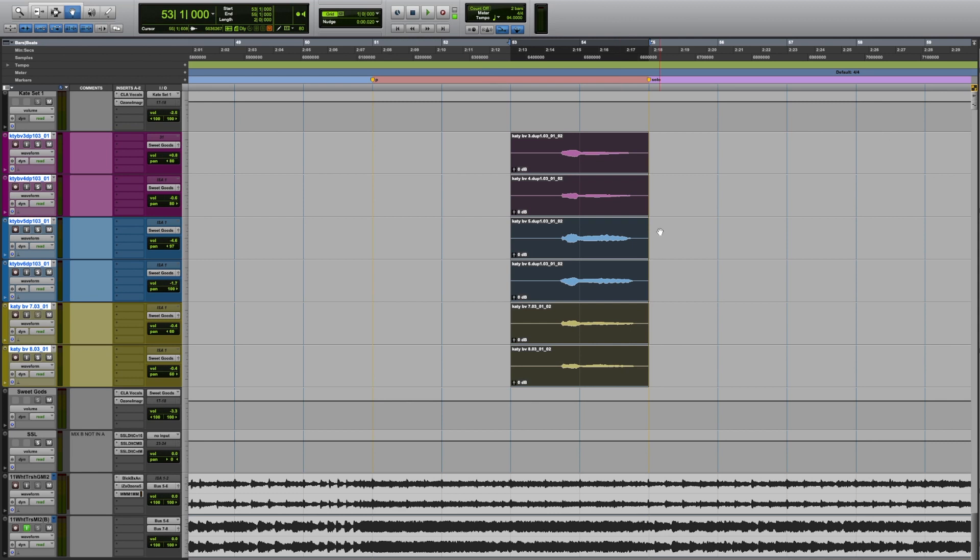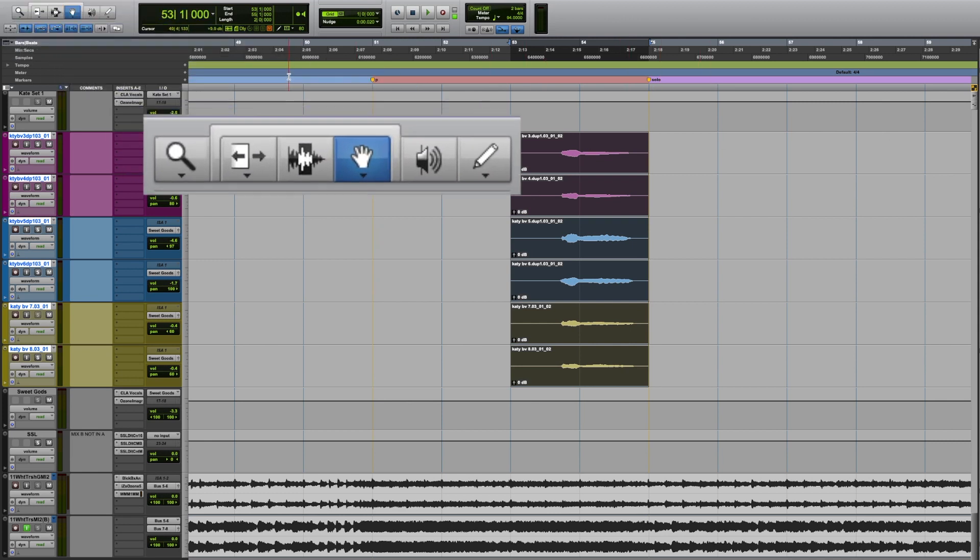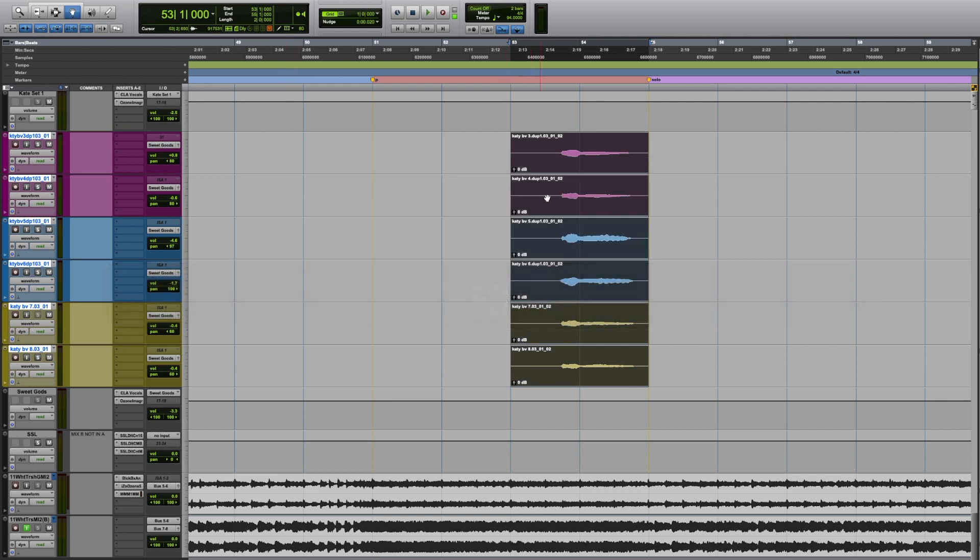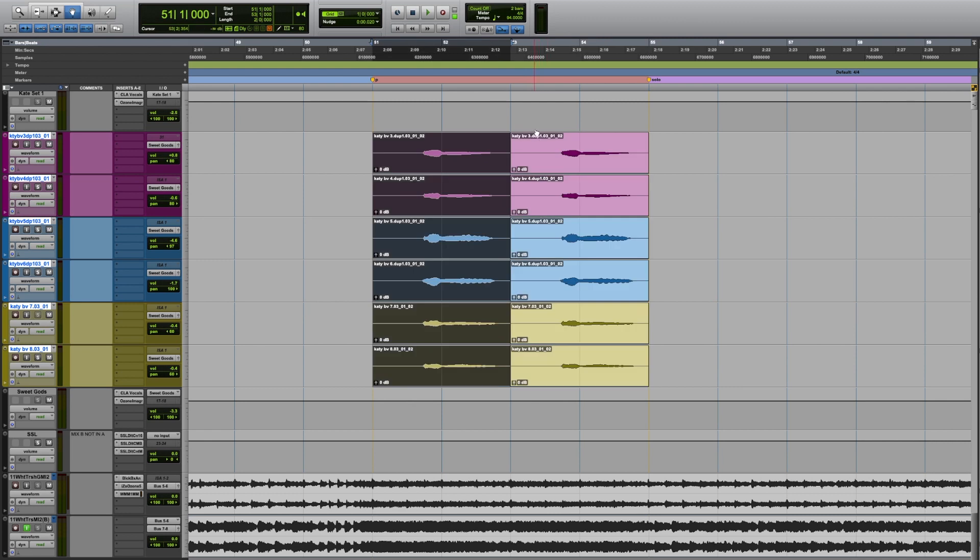And what we found is if you enable the grabber tool, which is the hand icon, which you can press F8 for, and then you hold down Control, Option and Command, and click the track, and then that will send it backwards for you. So that's really handy.